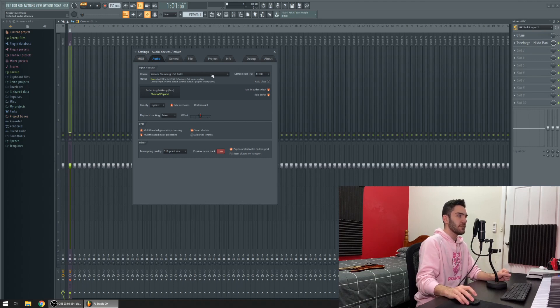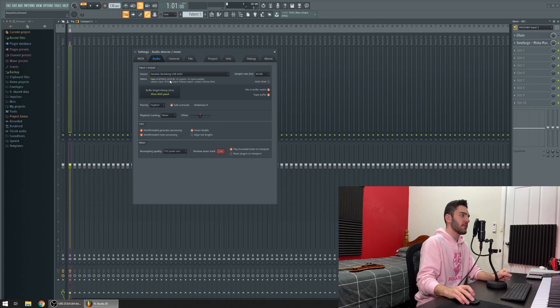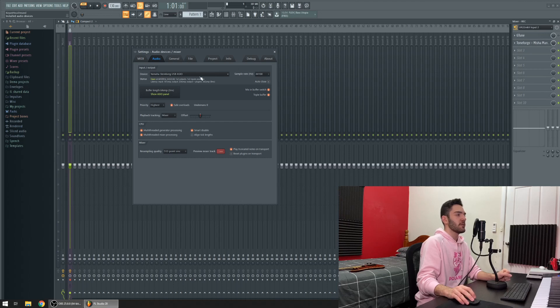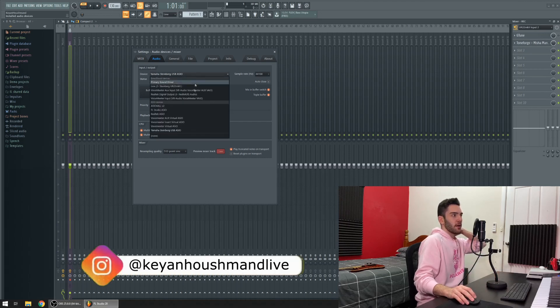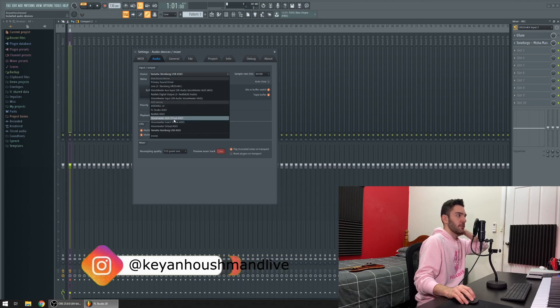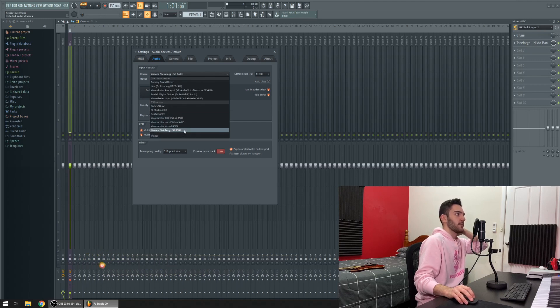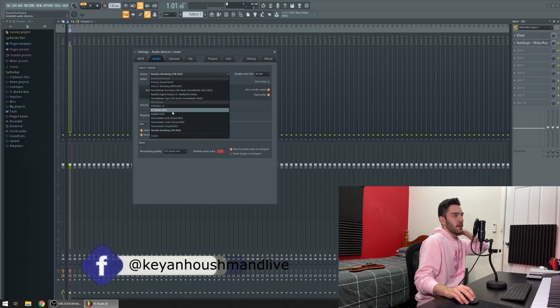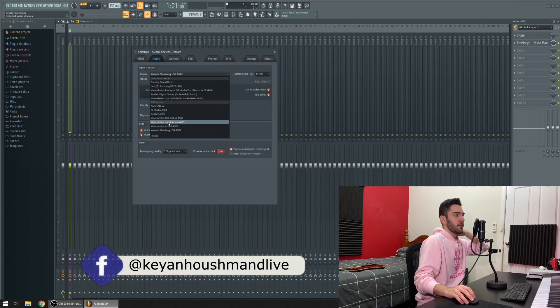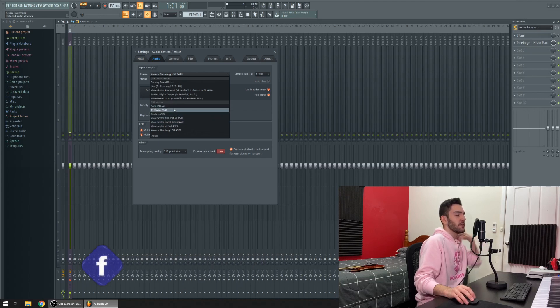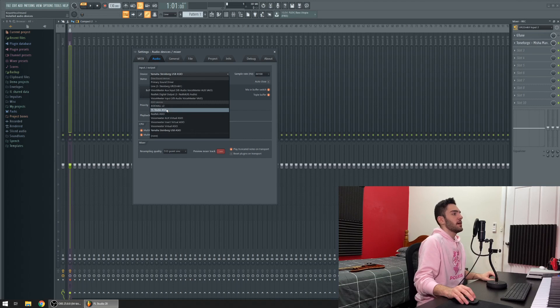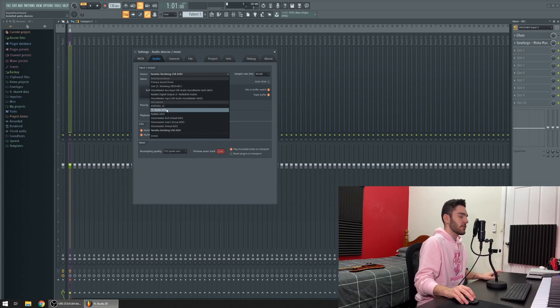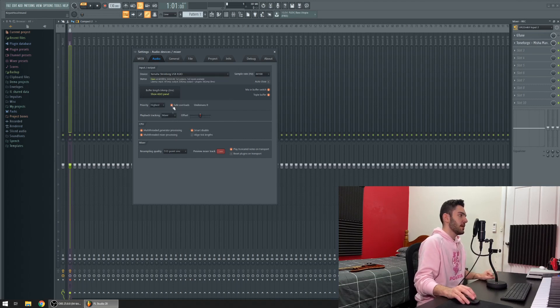As you can see here, the device that we got selected right now in FL Studio is my interface and the ASIO for my interface. I've tried VoiceMeeter Banana and everything else in between and I just couldn't get it to work. By the end of this video you'll see that I've installed another ASIO device and we'll be using that to record our guitar in real time into OBS.